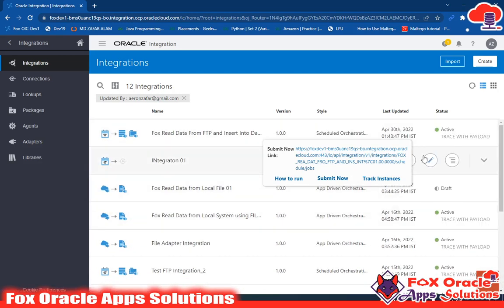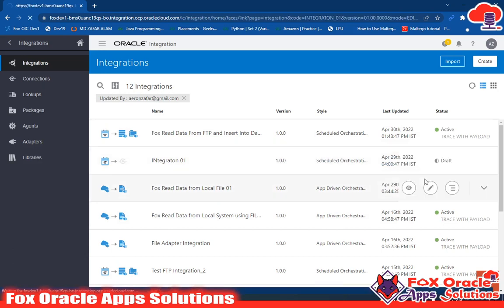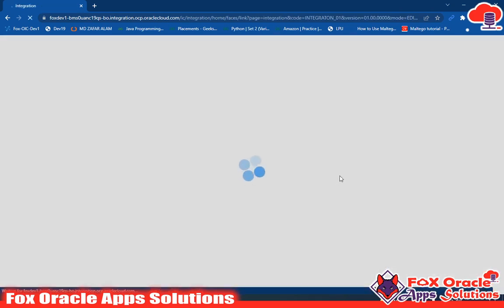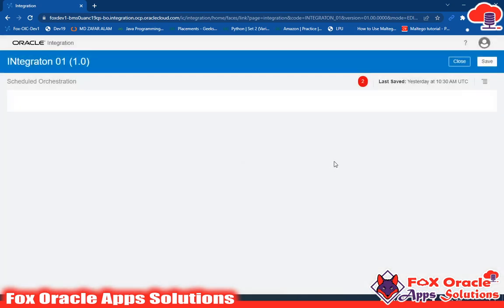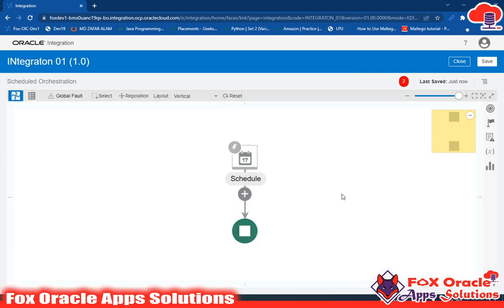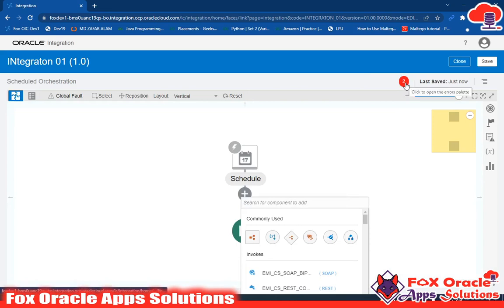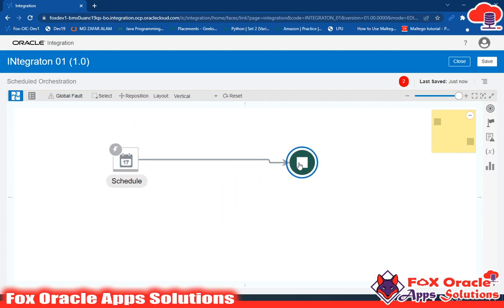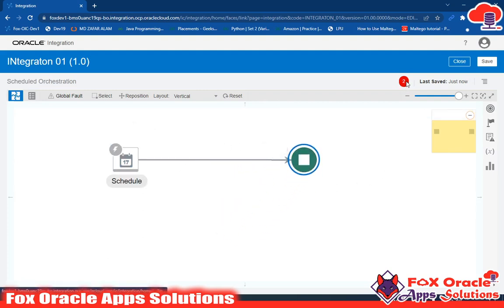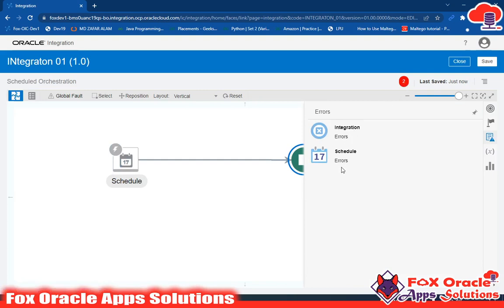Now one more status — let me click on this application to see it in draft. For making any integration reach configured status, you have to remove all the errors in that integration. Right now, if you see this integration, we have some error. So for making it configured, we have to remove this error. You can see that we created one scheduled orchestration integration but we didn't put anything in it — that's why it is showing one error here.